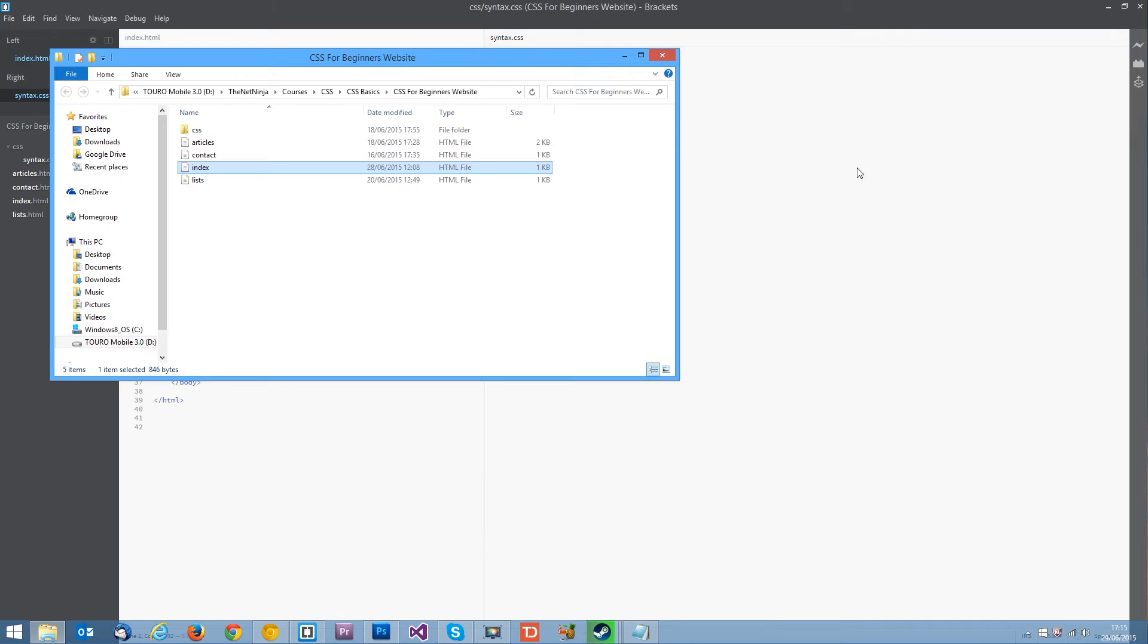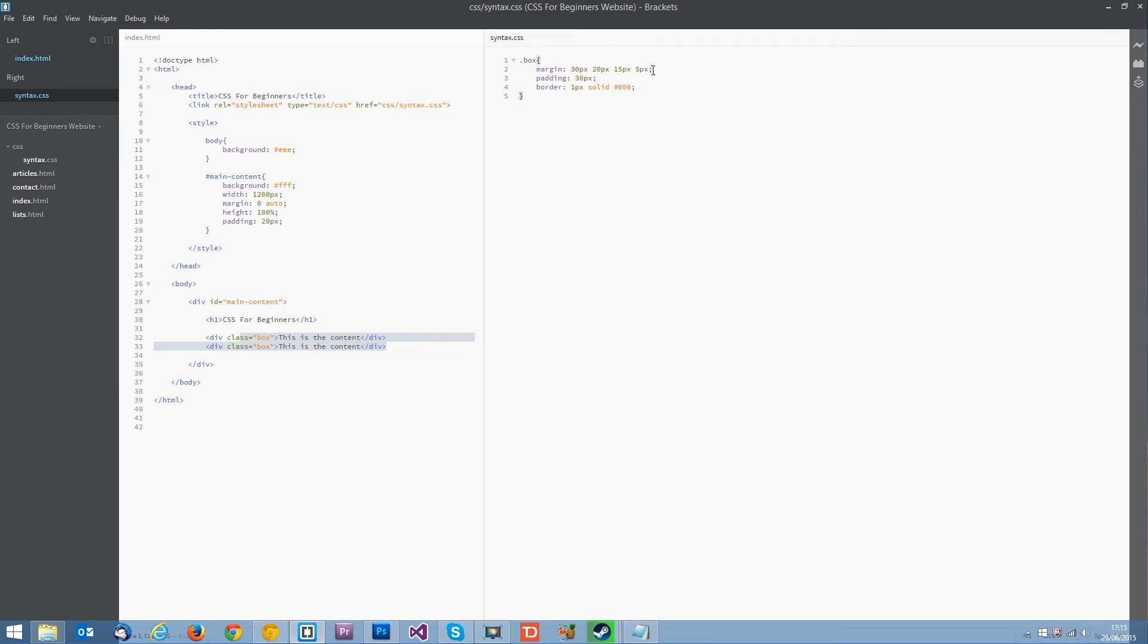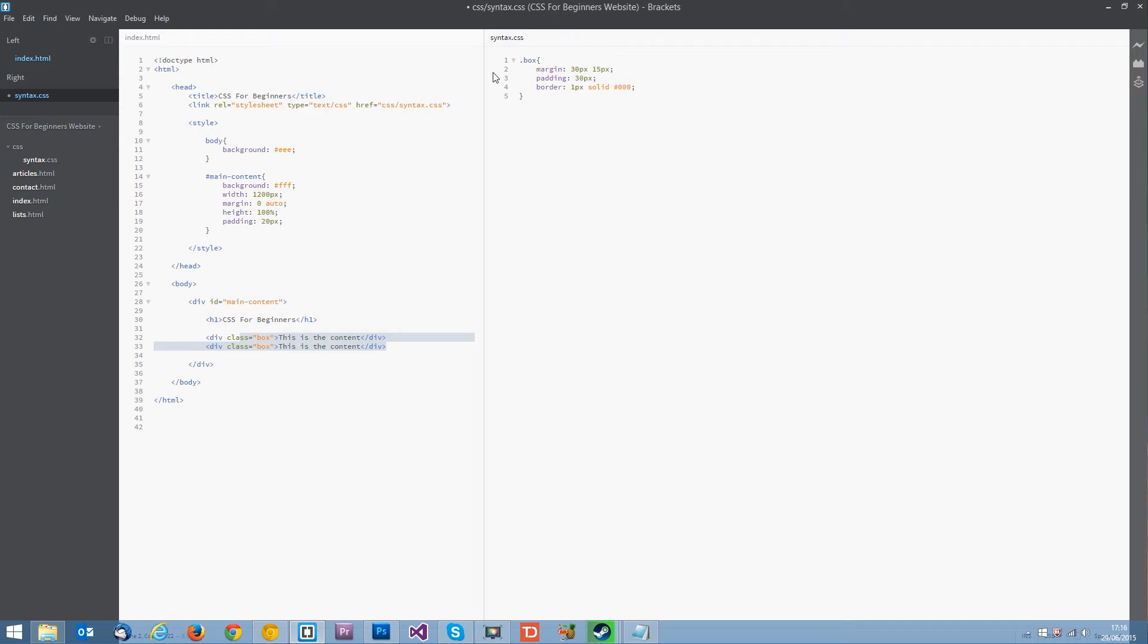Now there's other ways. There's other shorthand ways we can do this. Say we want the top and bottom to be 30 pixels and we want the right and left to be 15 pixels. Well we can do that. We can do it by specifying two values. And that there my friends is saying okay give the top and bottom a value of 30 pixels and the left and right a value of 15 pixels.